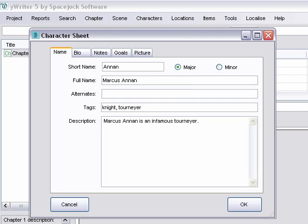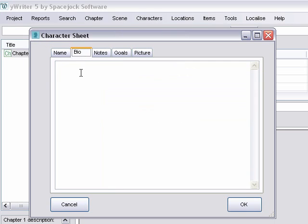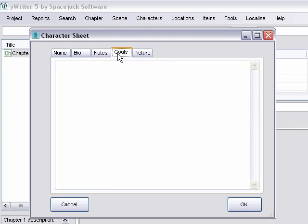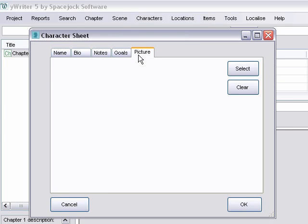Then we can click over to bio. I mean, it's really pretty extensive what you can do here. You can put down your character notes, anything else. Indicate the goals that he has. And you can even upload a picture if you come across a picture that looks like your character. You can go ahead and select that and upload it.